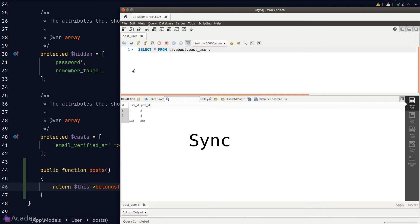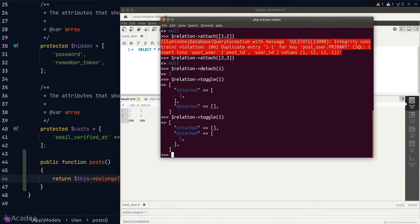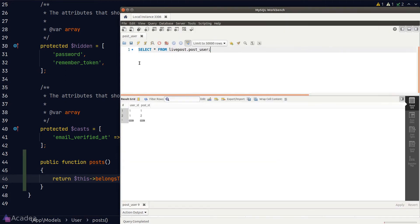Laravel also provides a `sync` method that detaches all current relations and reattaches what you pass into the function. Right now user 1 is associated with posts 2 and 3. If I want the user to only be associated with posts 1 and 2, I call `sync` and pass in an array of post IDs 1 and 2. Going back to Workbench, user 1 now has only posts 1 and 2 — sync detached post 3 and attached post 1.